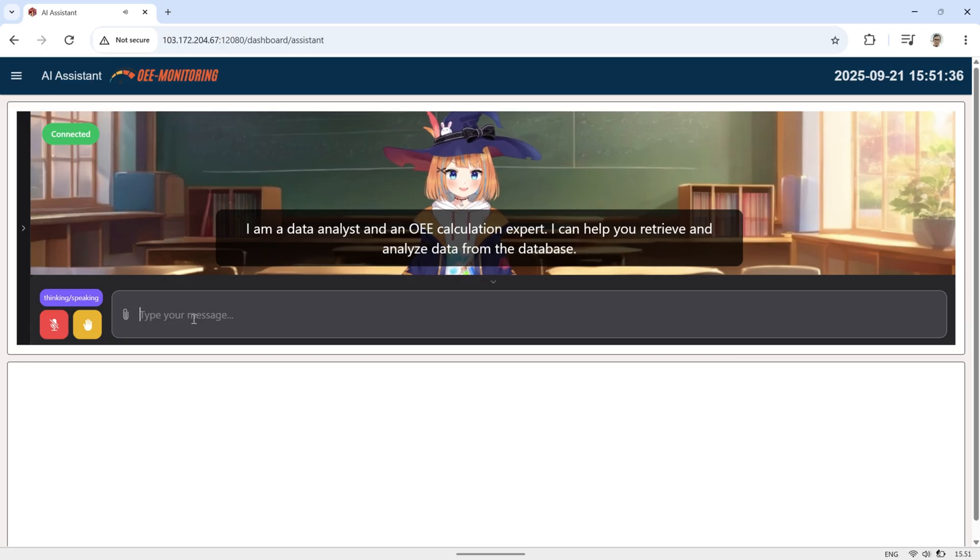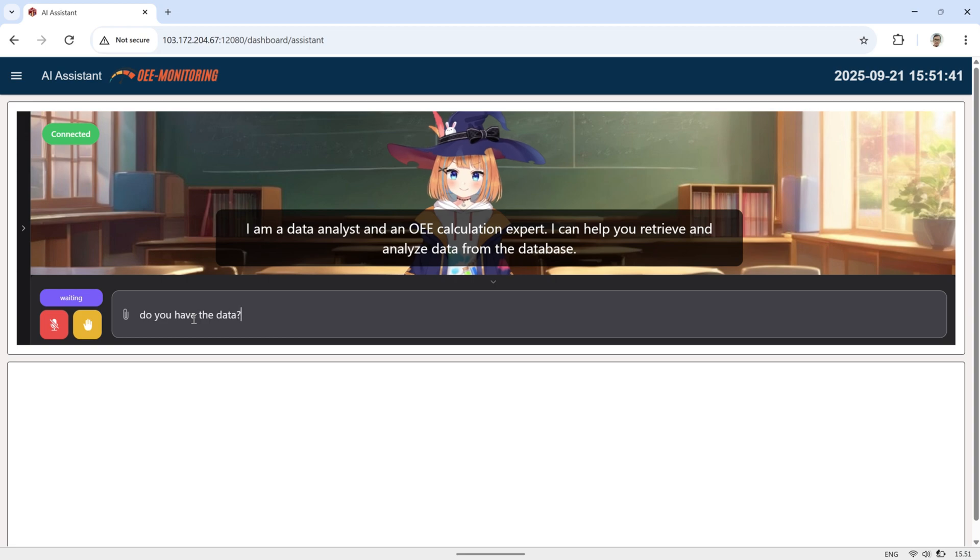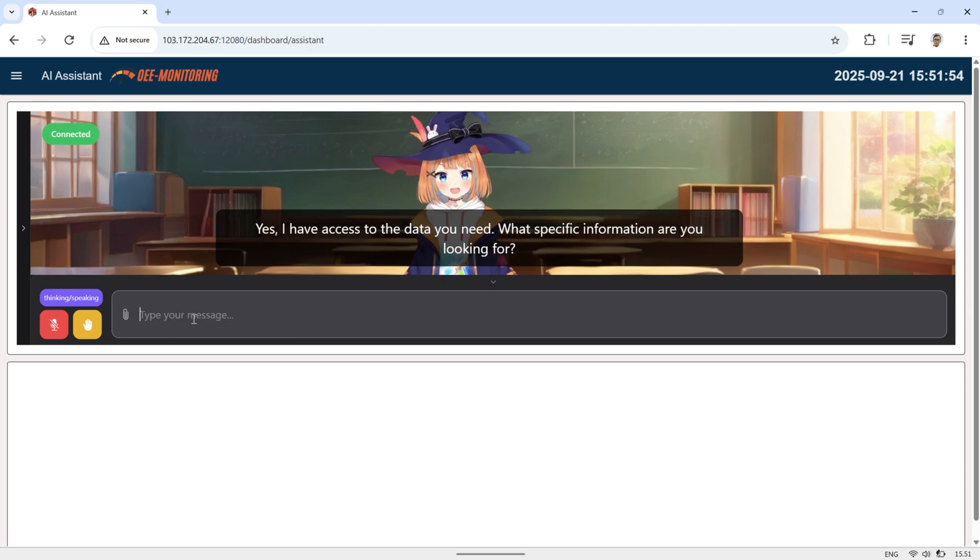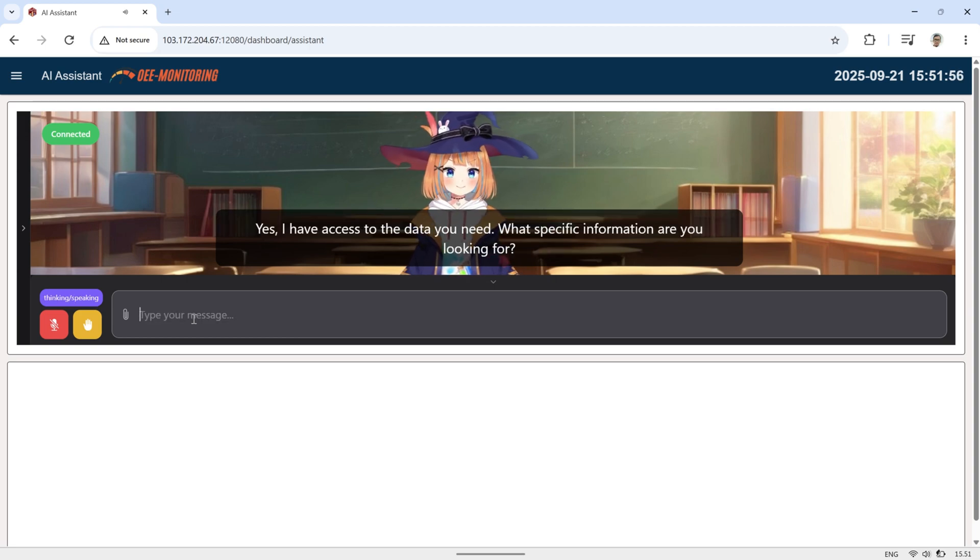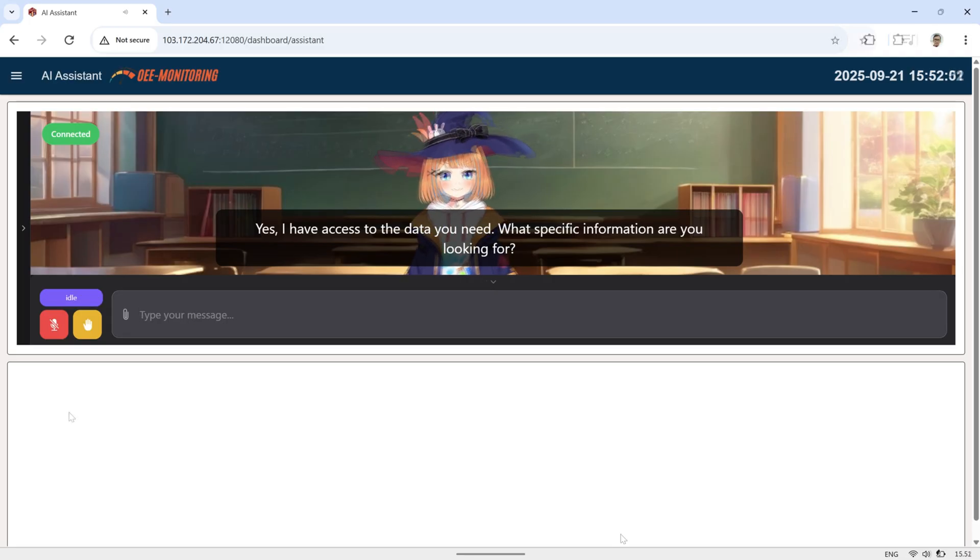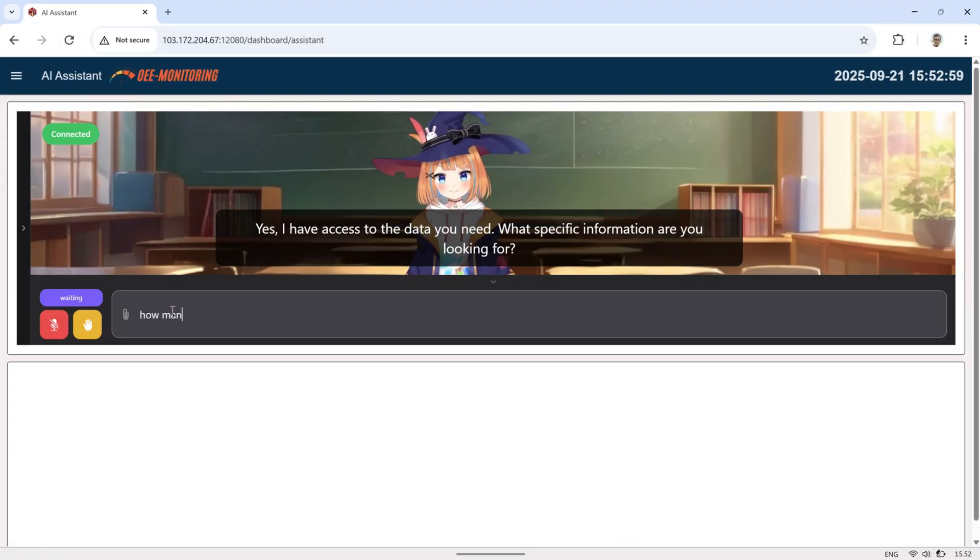Here's how it works: OpenLLM VTuber connects to N8N through a webhook. N8N then processes the user's prompt, fetches or analyzes the data, and sends it back to the VTuber, who delivers the response using speech. At the same time, the data is also sent to Node-RED, where it's displayed as charts on the dashboard.